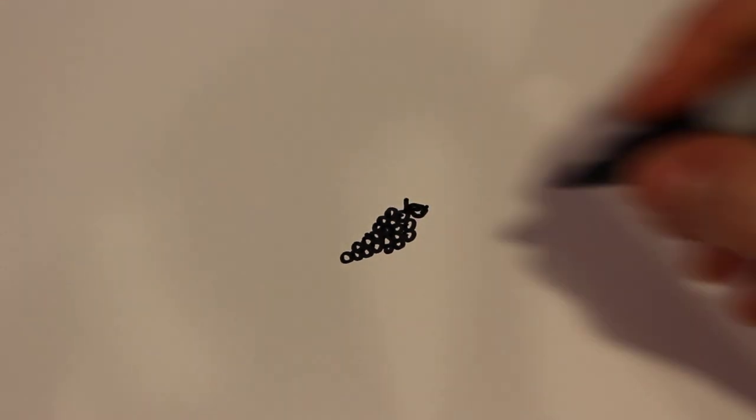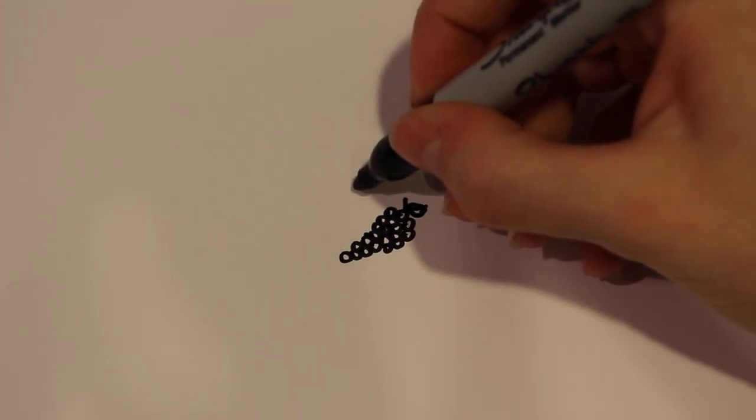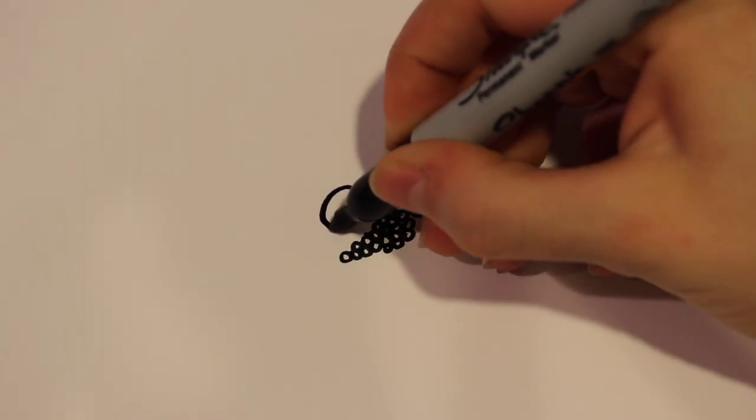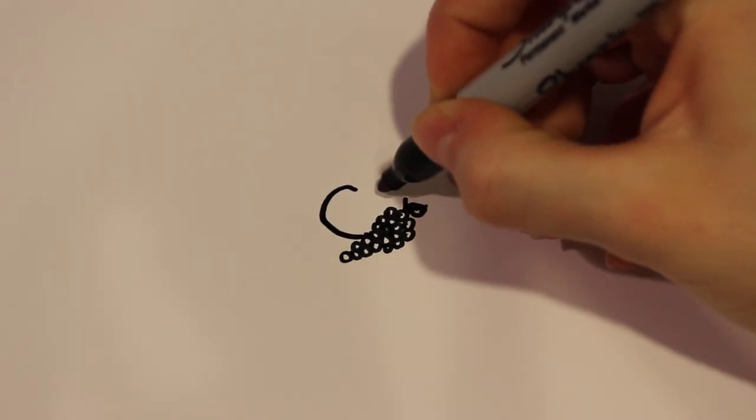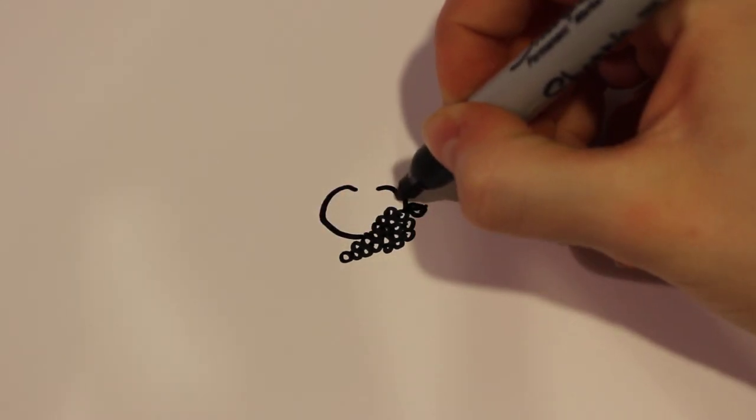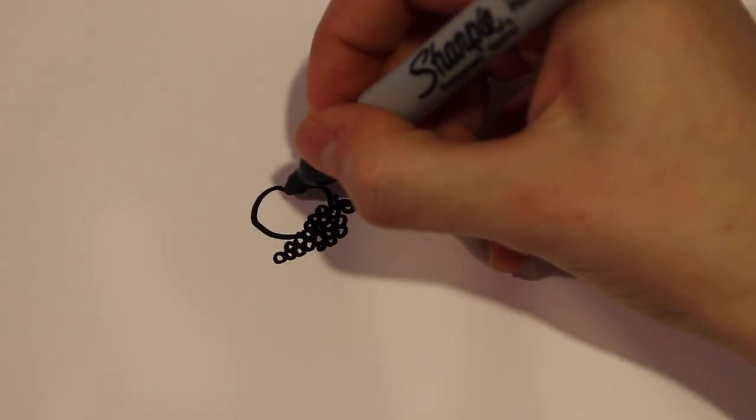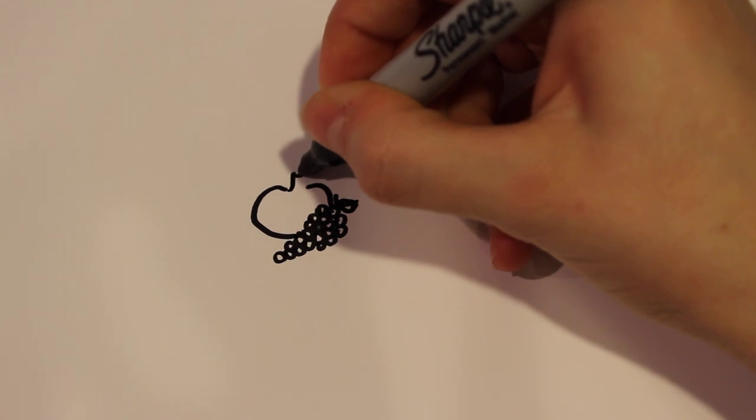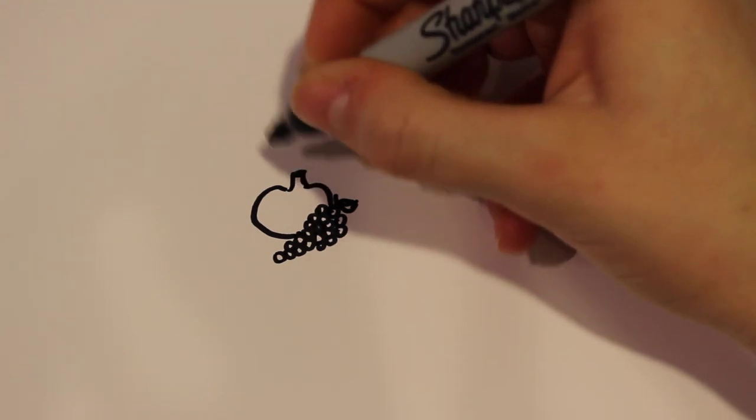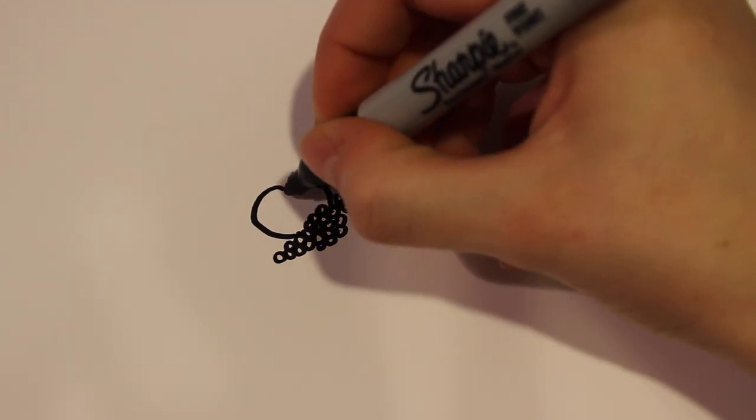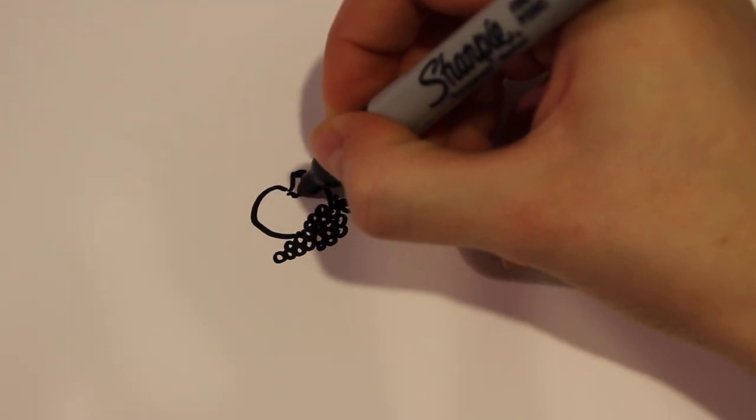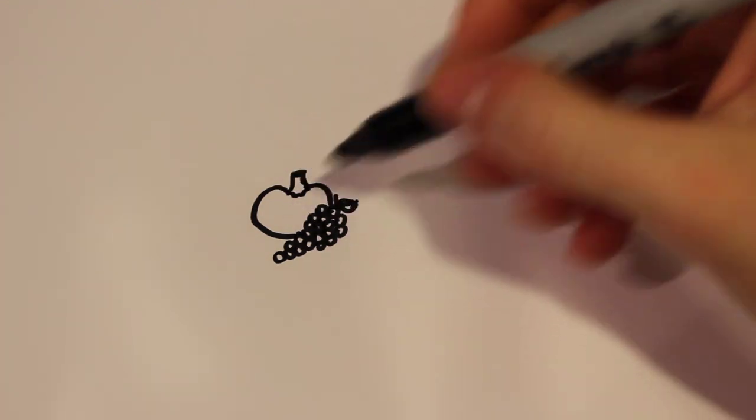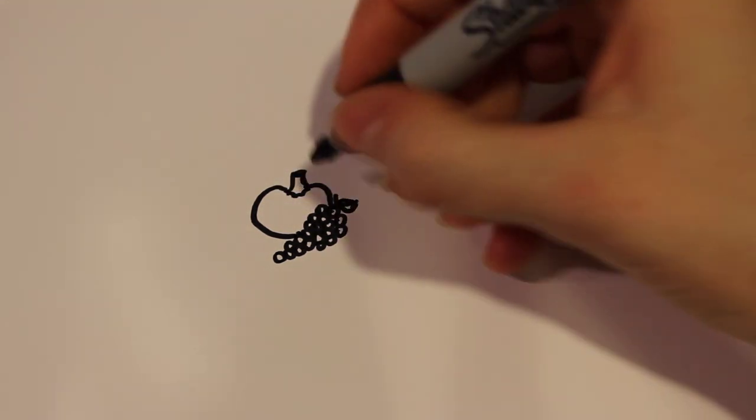And then right behind the grapes I'm going to add a pumpkin, which is just going to be a shape like that. As you can see the grapes are already overlapping it. And then for the stem I'm just going to draw it right in there, which is going to be two lines and then a circle at the top.